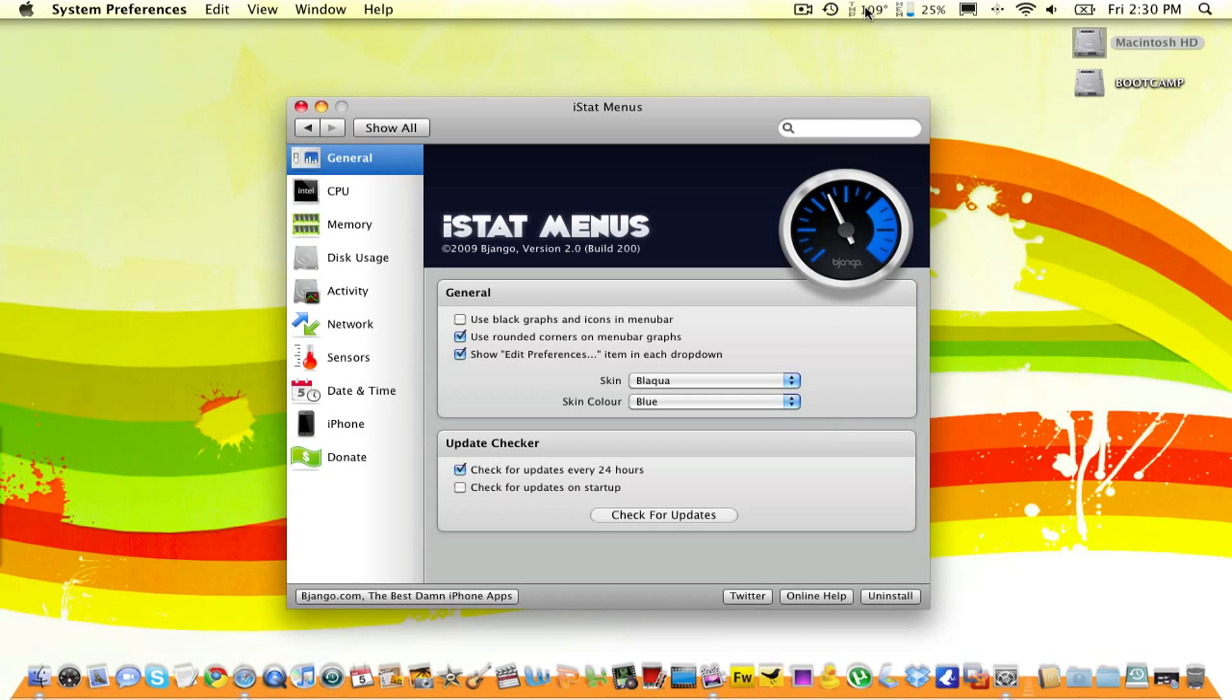Well, now you know. It's iStat Menus, and you can download it at Slayer.com. Remember, my name is Billy, and I'm recording this video for YouTube.com. I'll see you guys in the next one. Bye.